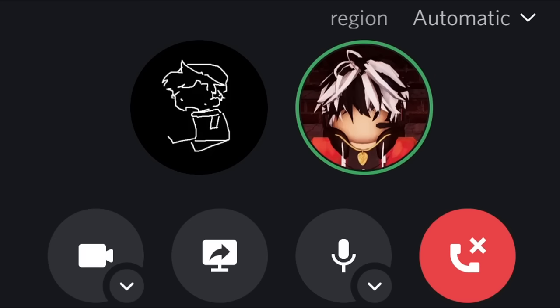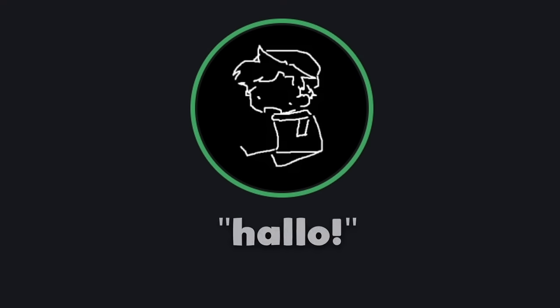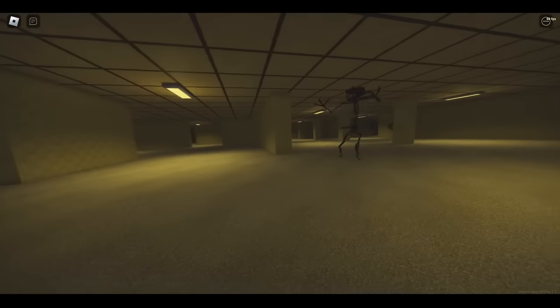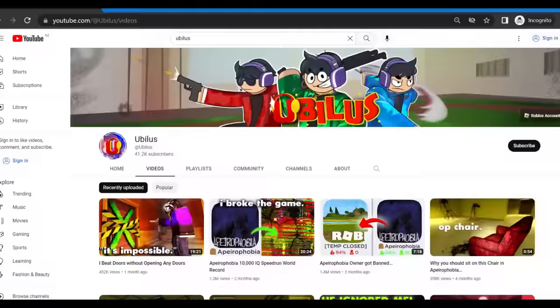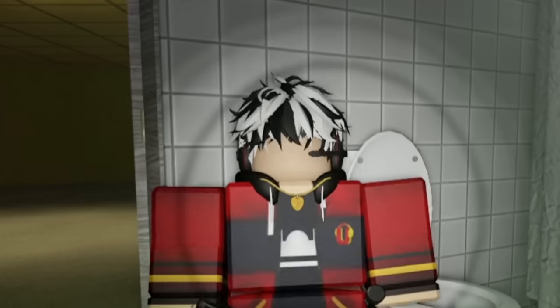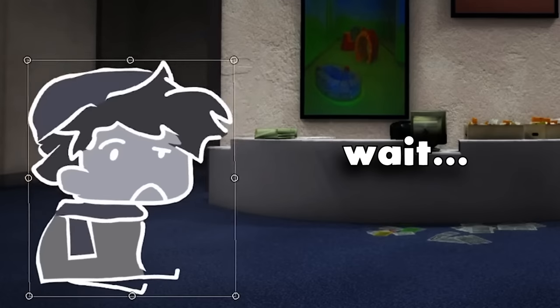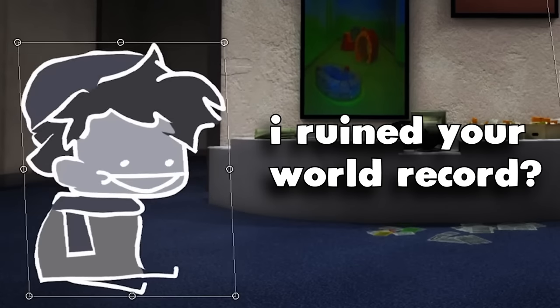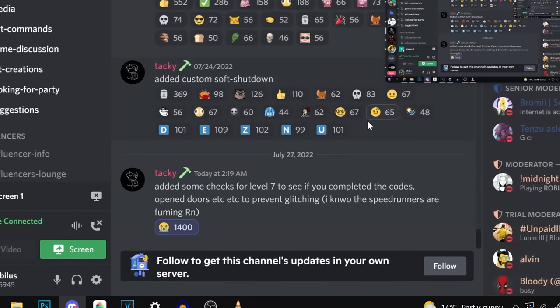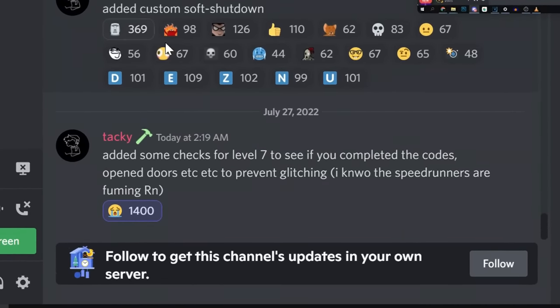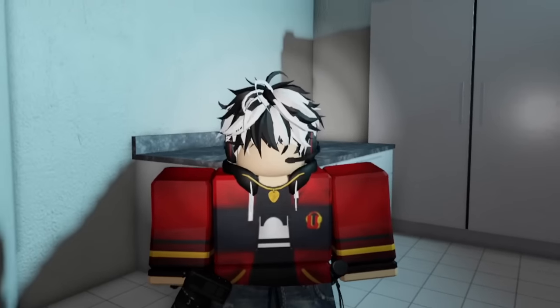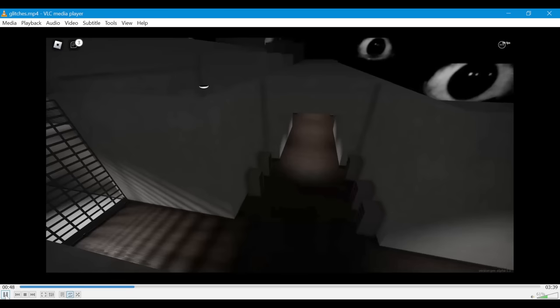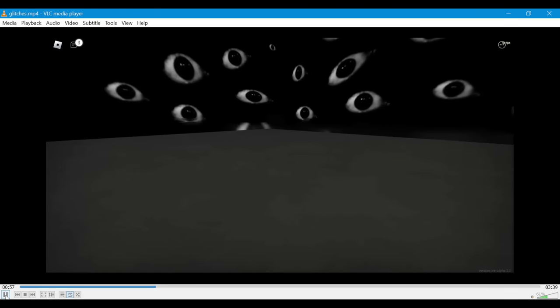Wait, you glitched through that touch brick? Yeah. Oh my god. I bet the level designer is really fuming right now. Like, what did I design this for? Who is he, you might ask? Well, this is Tacky, and he is one of the game devs for the hit backrooms game, Apeiraphobia. And you might recognize him. That's because he was the one who ruined my world record speedrun. So in retaliation, I decided to blow his mind by entering areas that weren't meant to be seen by normal players.